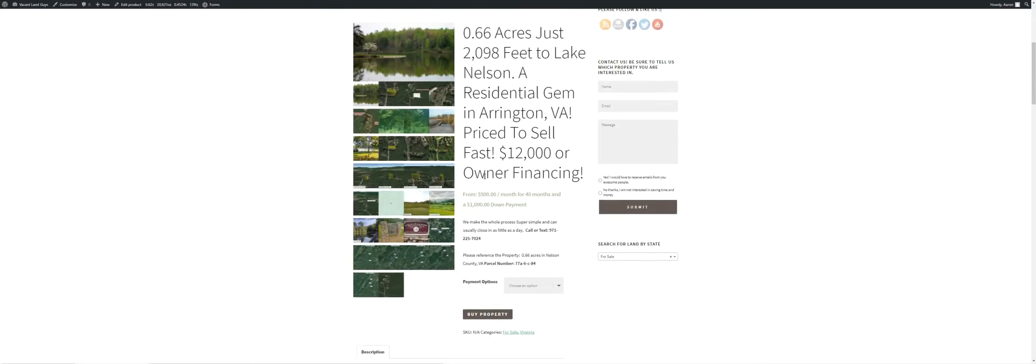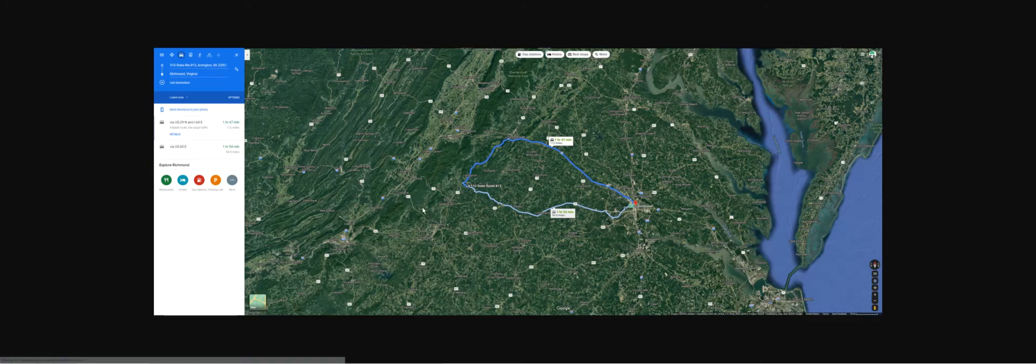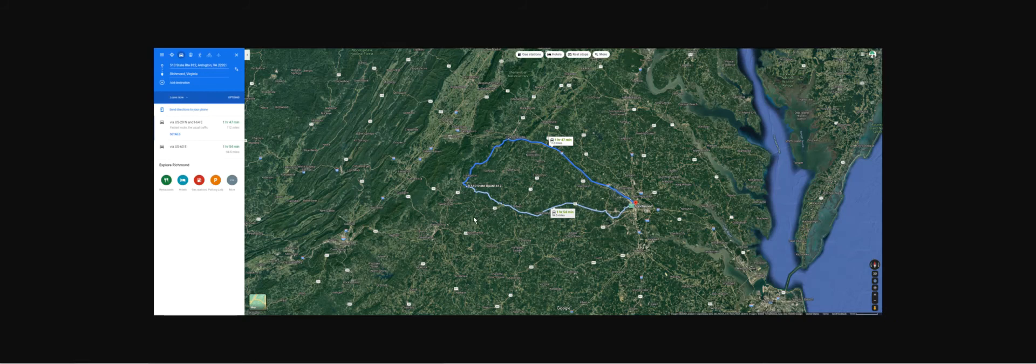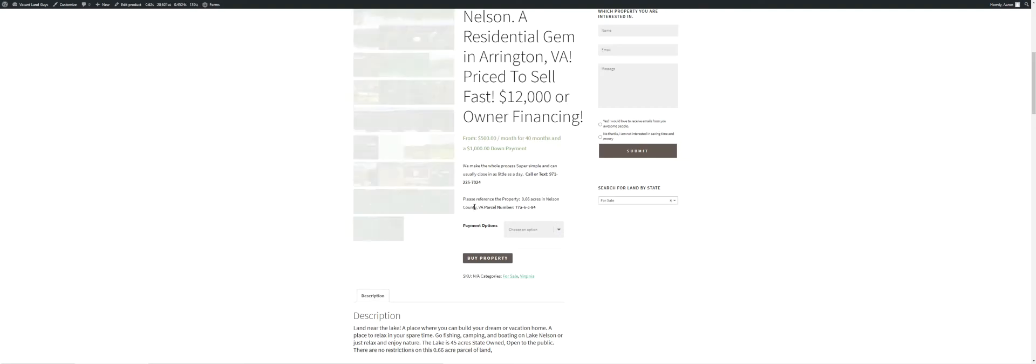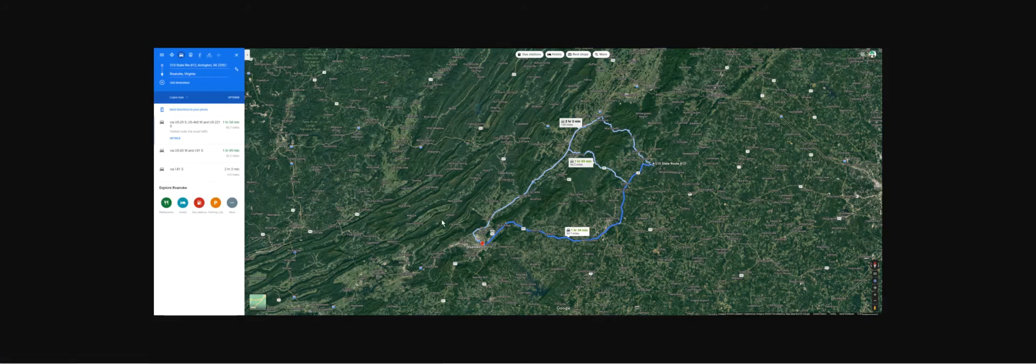Here's just some driving directions, I guess you'd say. Six minutes to Arrington, two and a half miles away. There's some other maps here. Richmond, an hour and forty-seven minutes to Richmond.